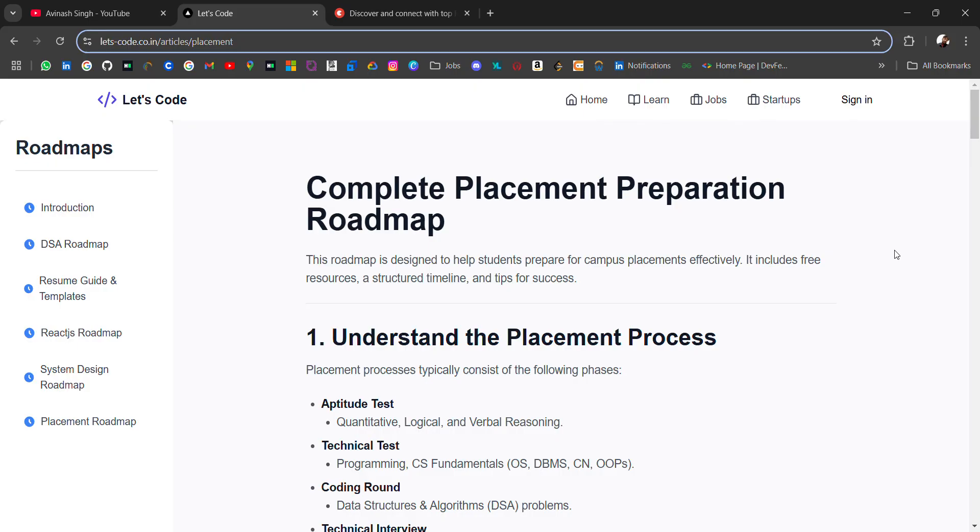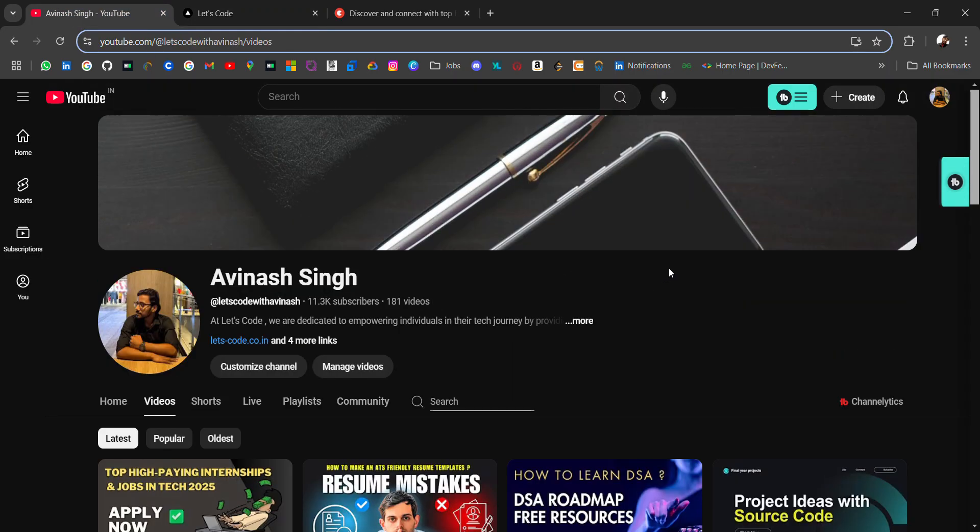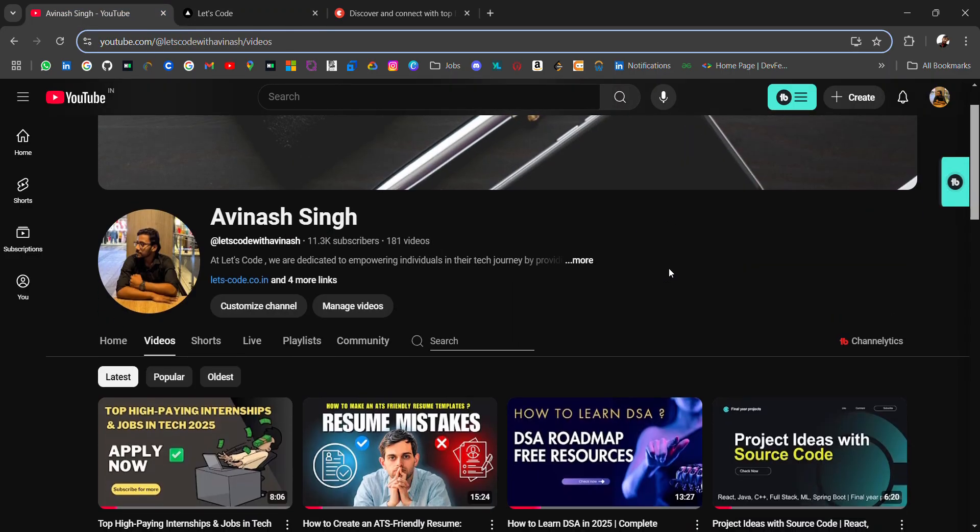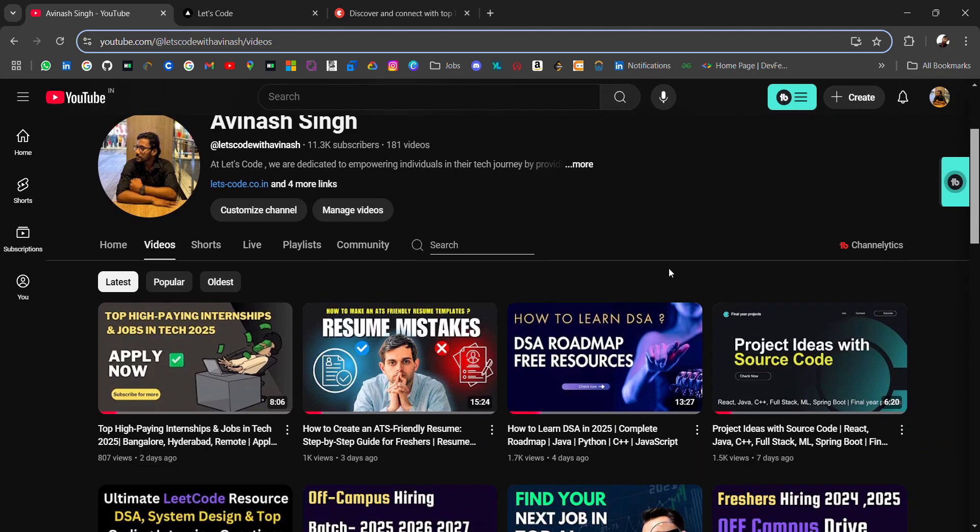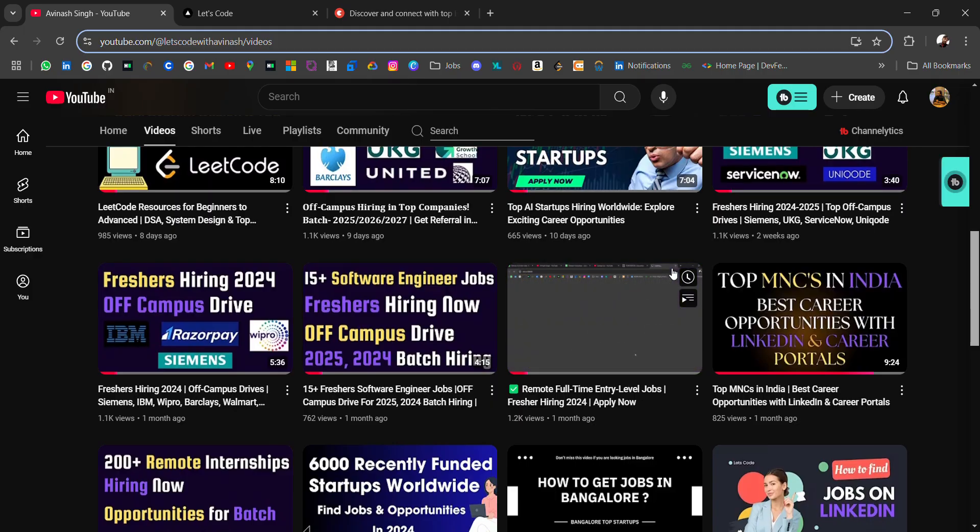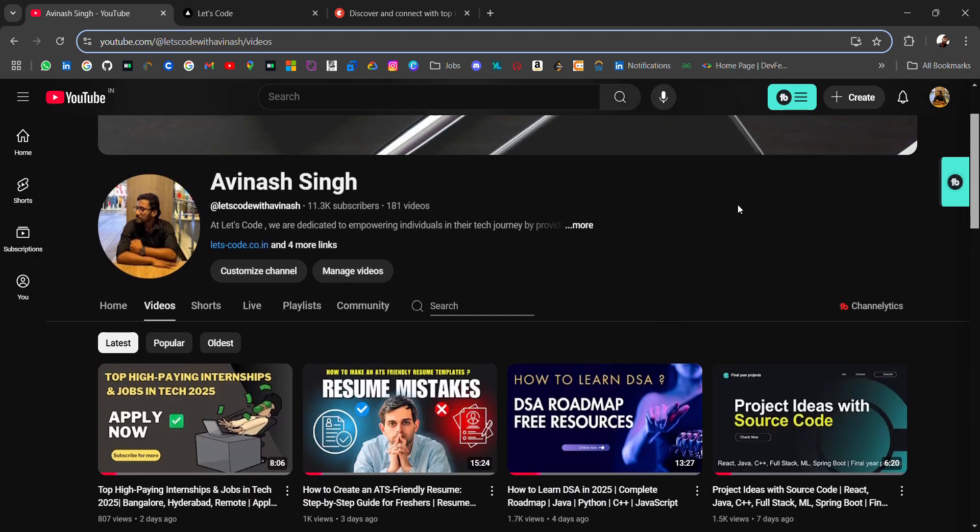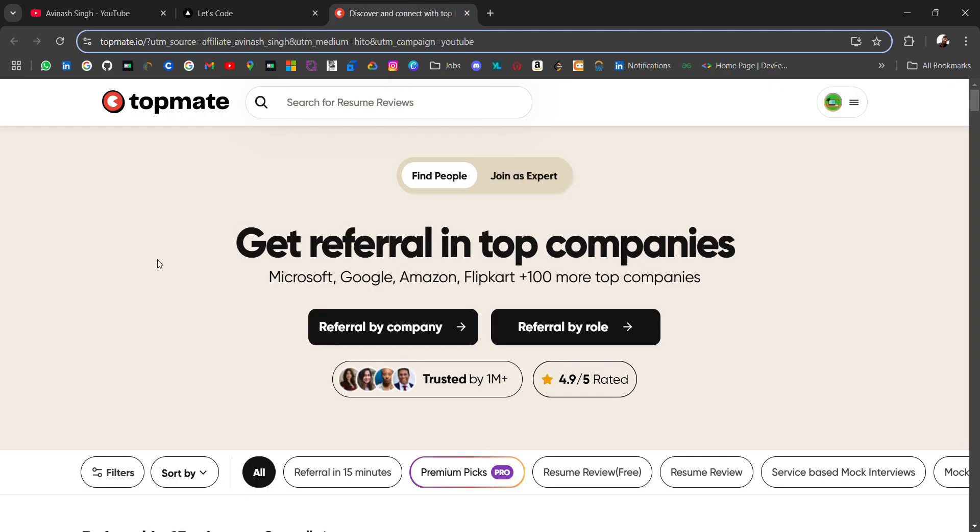In this blog I will share complete roadmap with free resources. Before starting, if you're new to this channel and looking for off-campus placement materials, tech resources, startup lists—previously I have shared all these resources. If you need any particular resource, let me know.